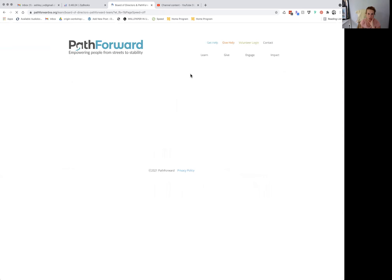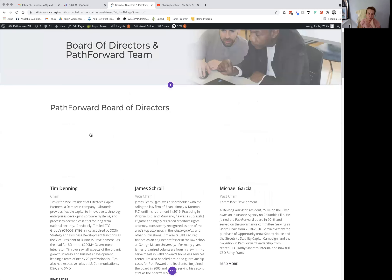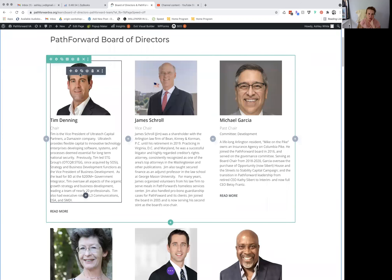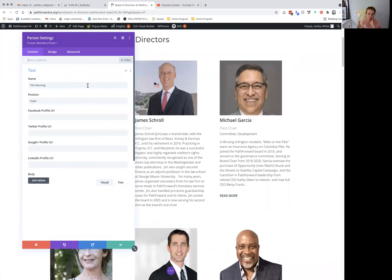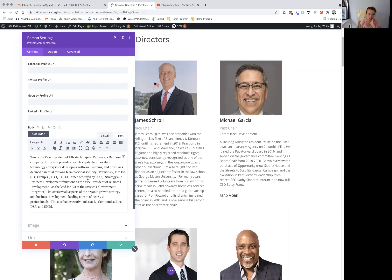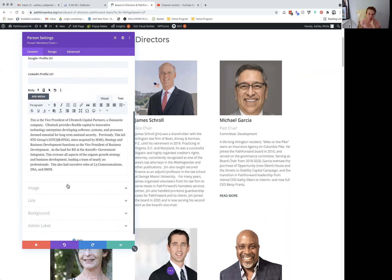Since you already did it, I imagine you were able to figure out how to edit someone's bio. You just click into the module and you can see this is an actual person module and we have the preset for members or team.